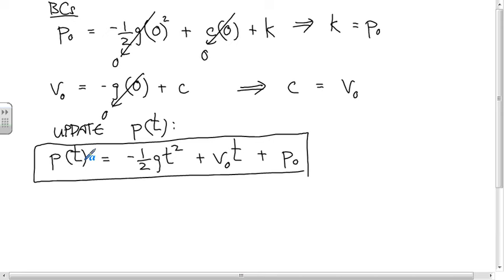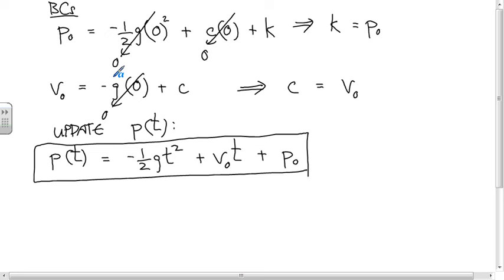Even when you can see several steps ahead with simple problems like this, get in the habit of thinking about everything as a differential equation and working through all the steps with boundary conditions. As problems become more complex, you'll want to be comfortable with that way of thinking.